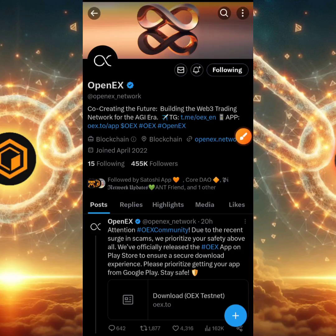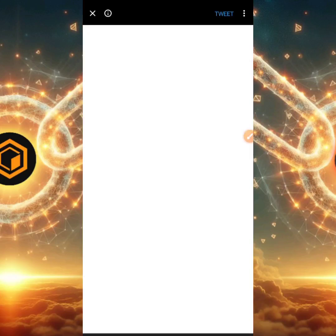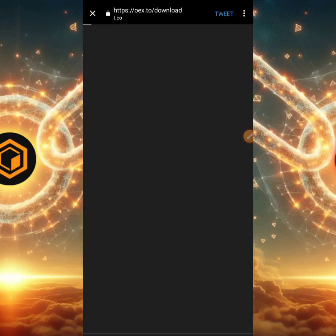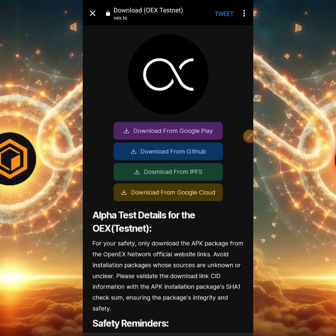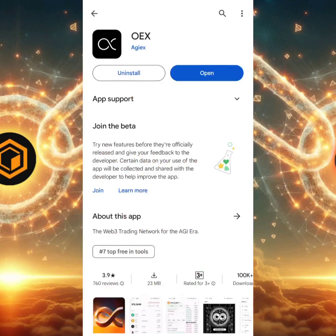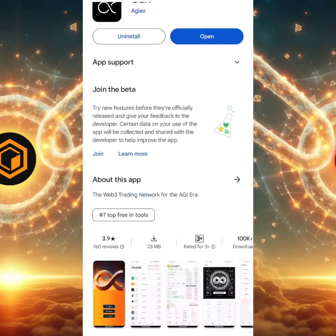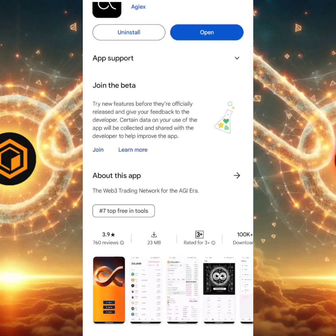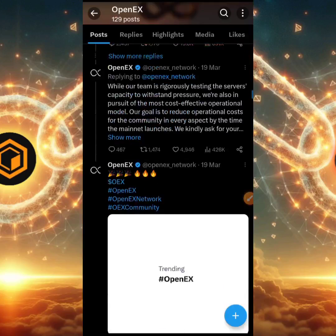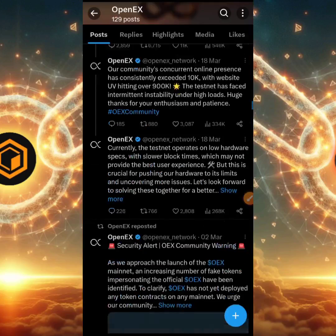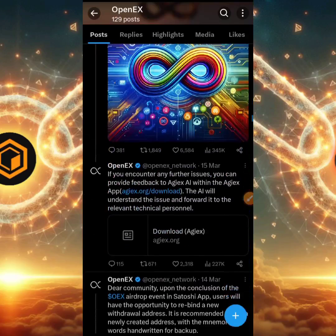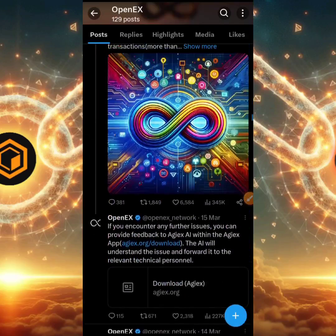I'm going to click that link right now and it's going to redirect you to this page. As you can see there are different download options — about four options. Just go with Google Play Store and this will redirect you to the Play Store. Go ahead and download it and the app will be downloaded to your phone.